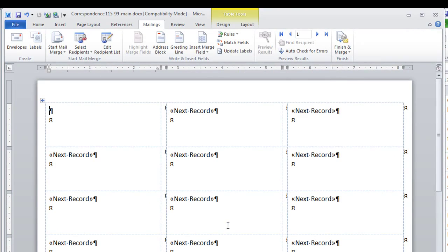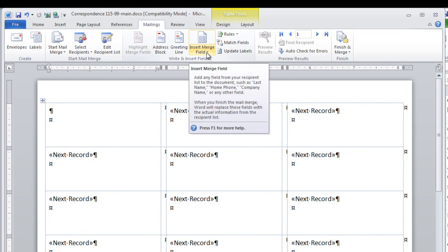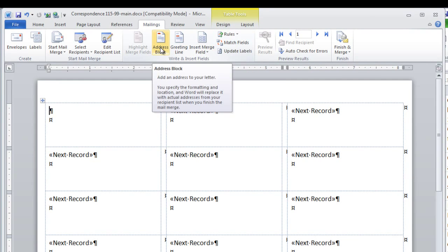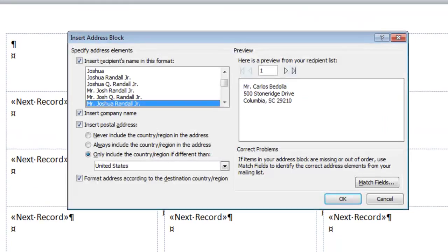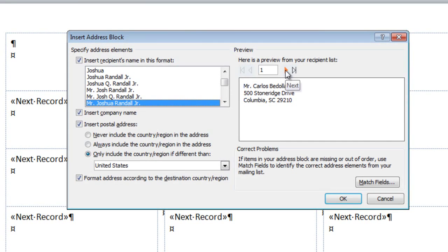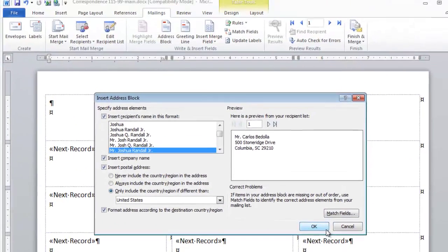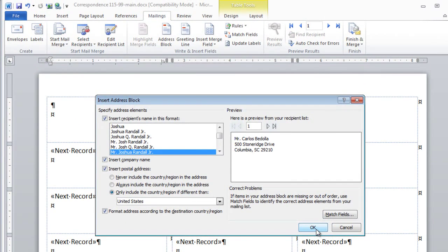Now that we are ready to insert the appropriate placeholder fields, we want to come to the right in Insert Fields. Insert the address block. You can also preview your entries. Verify that it is set up as you see on this screen and click OK.